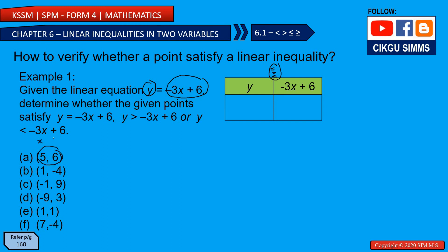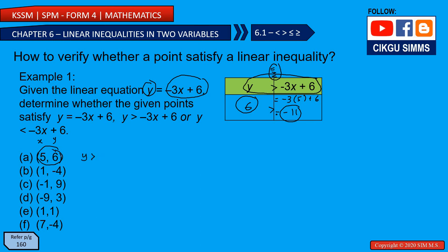For point (5, 6): x is 5, y is 6. Substituting into -3x + 6 gives -15 + 6 = -11. Comparing: 6 is greater than -11. So this coordinate satisfies the inequality y greater than -3x + 6.